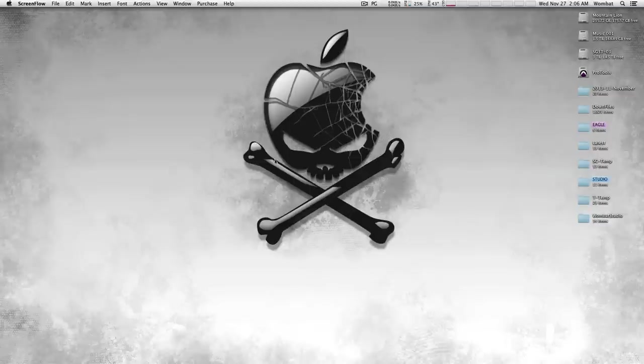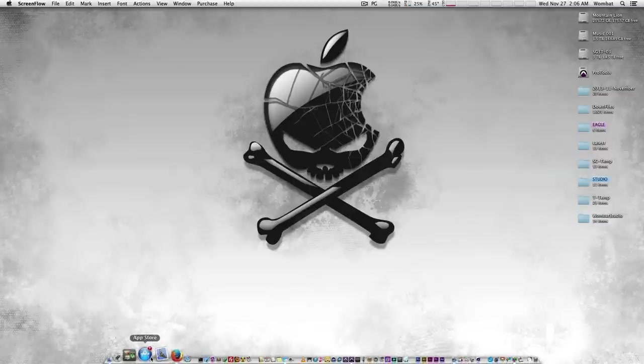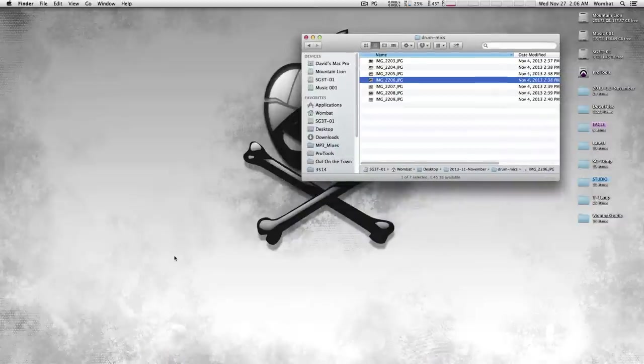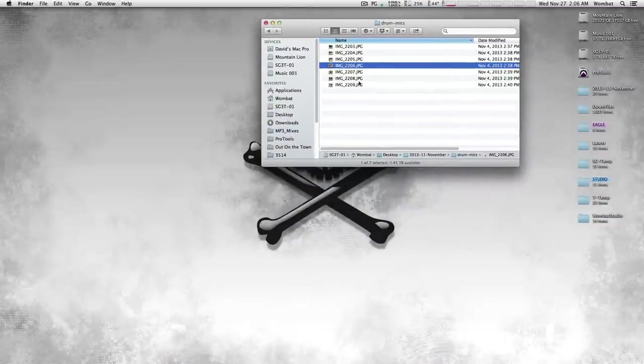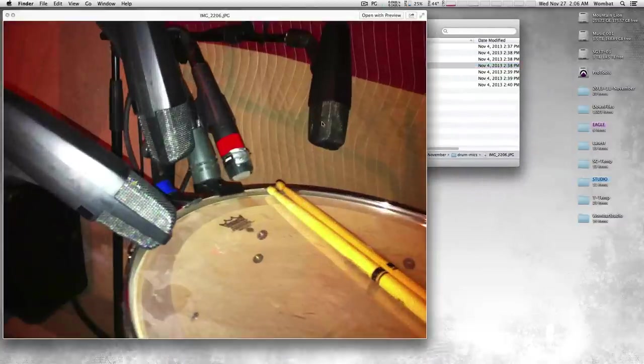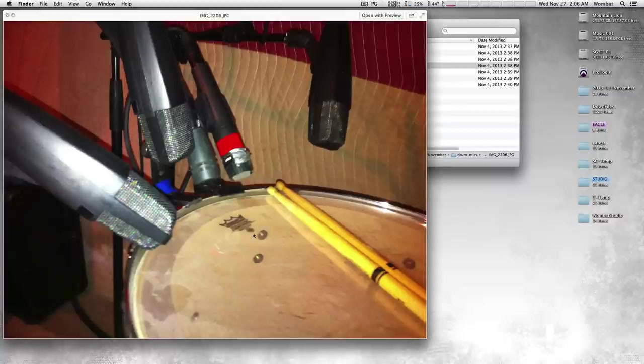Here's a quick one comparing some tom mics. What I did was I took a tom and put six mics on it. I don't have it set up anymore so I can't take pictures, but this is basically what I did: three 421s, a 604, a 57, and there is an overhead as well.